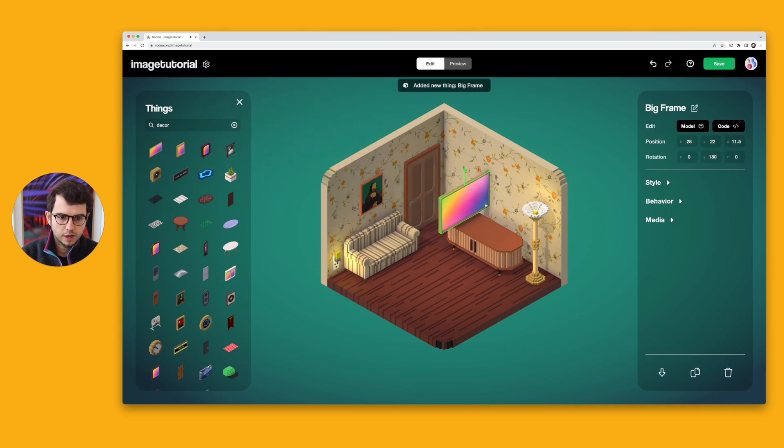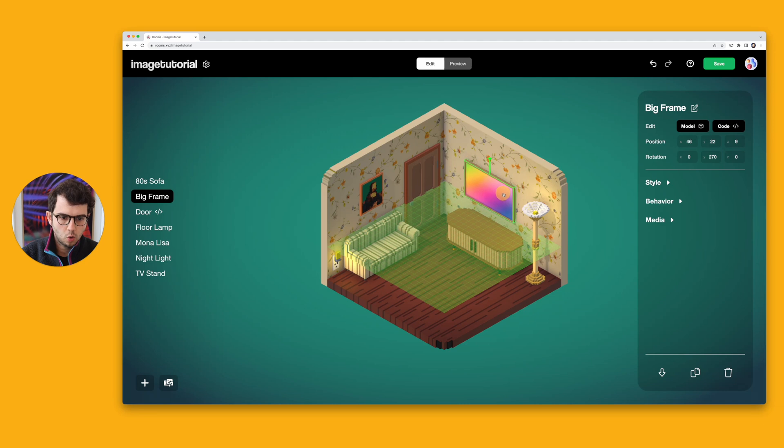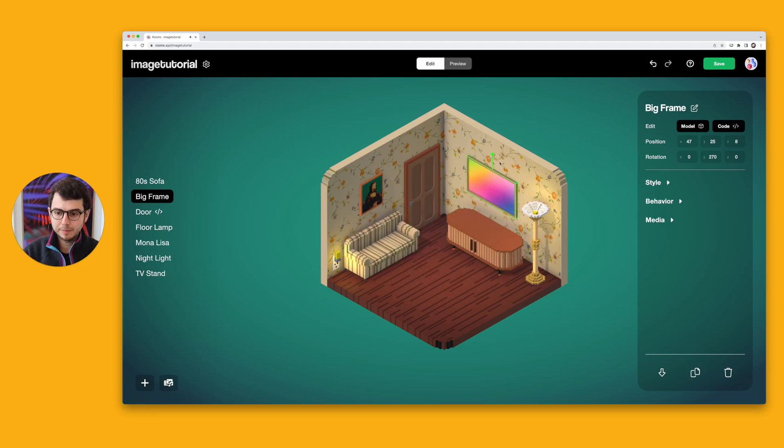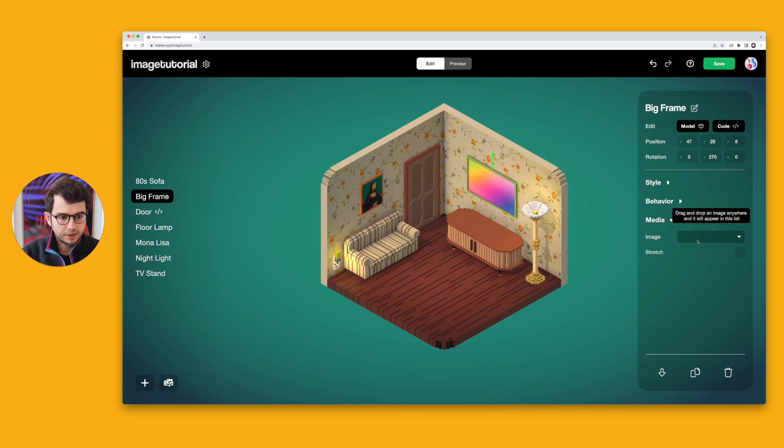So say I have this frame on the wall with this rainbow gradient, and what that means is that in the Properties panel, I can select Media and select an image.